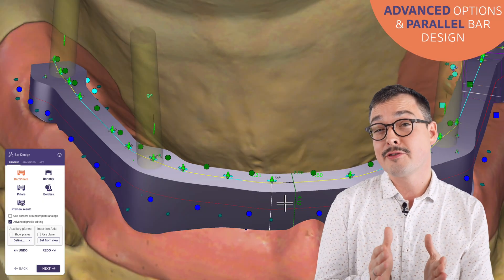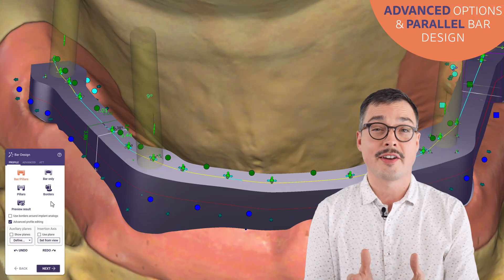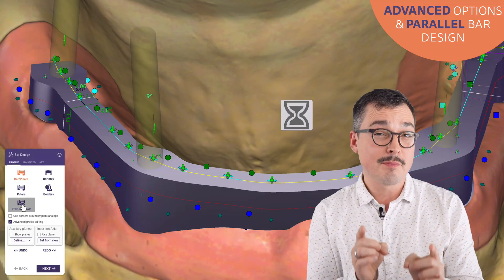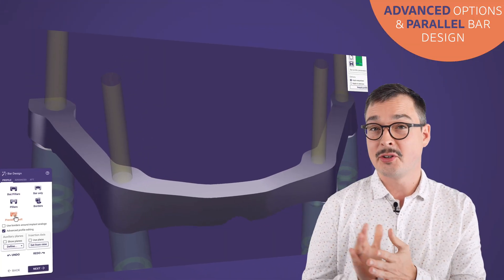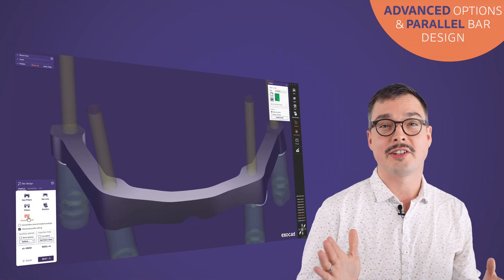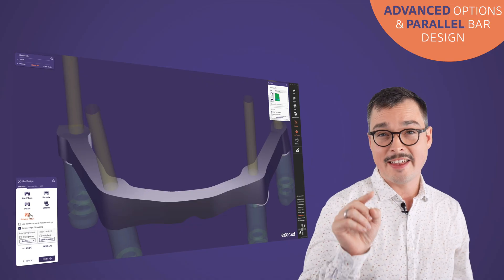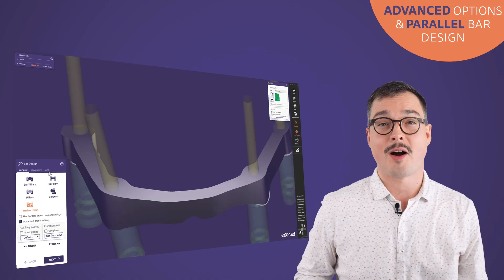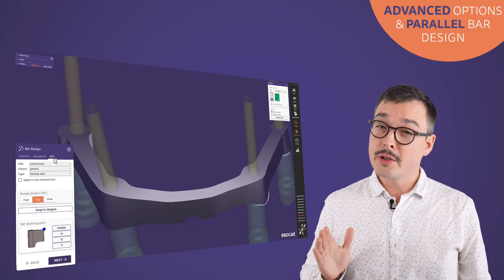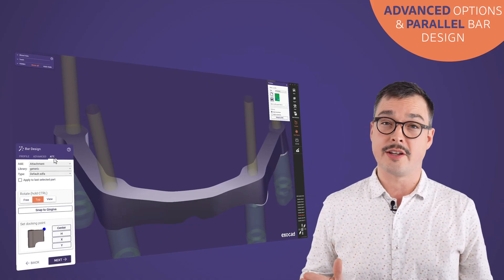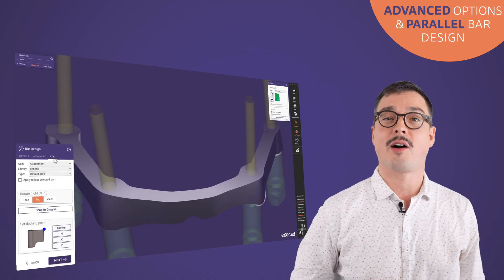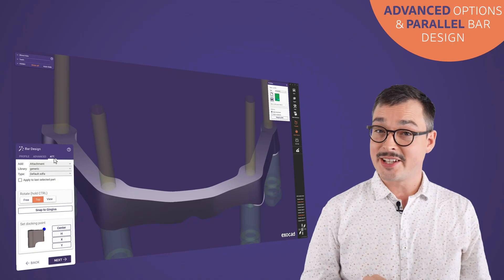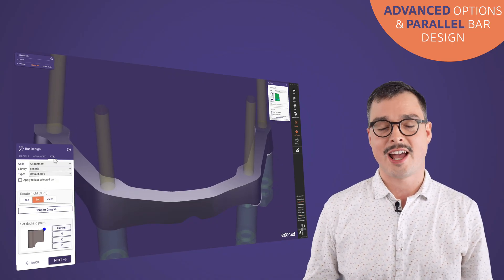Now we have seen different parallel bar designs and highlighted the importance of planes to achieve a perfect parallel result. In the next part of our bar series, we will continue from here to add attachments to our bar. So stay tuned — thank you for your time and see you soon.